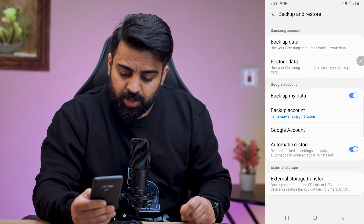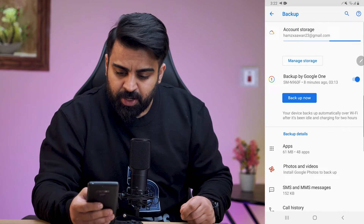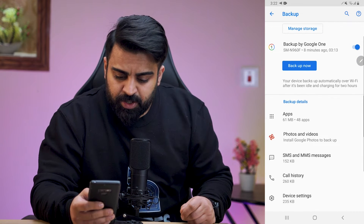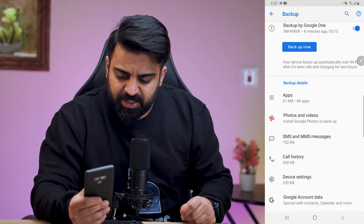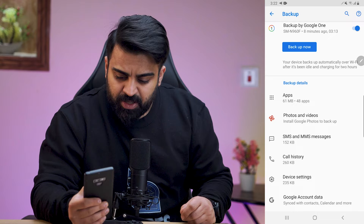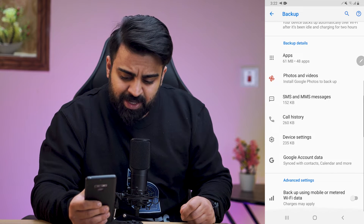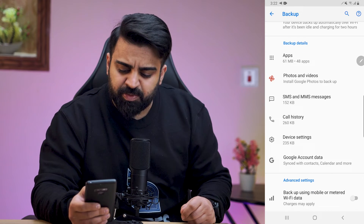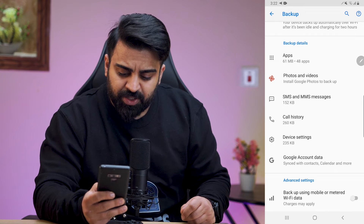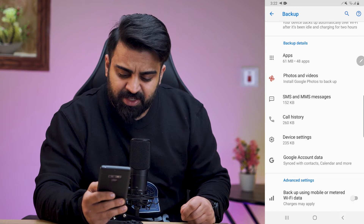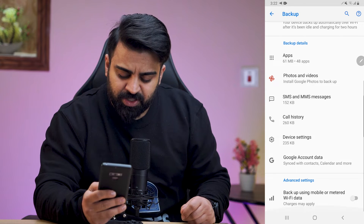Click on Google Account. Here you can see all the backup details, which includes apps, photos and videos, SMS and MMS messages, call history, device settings, and Google accounts data.